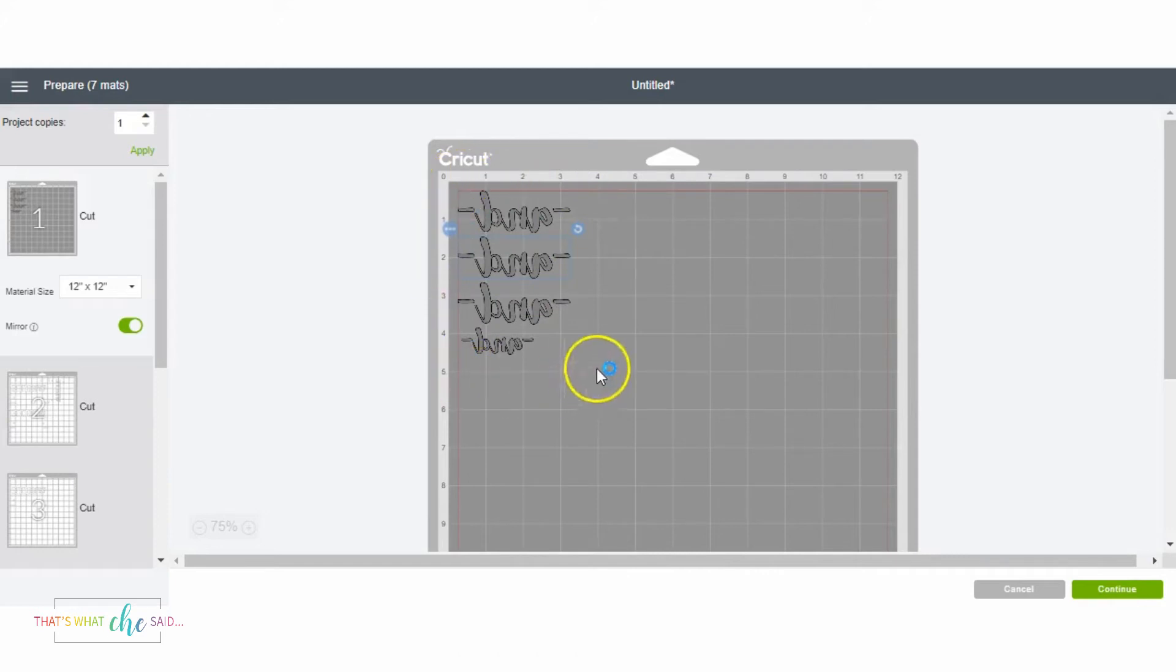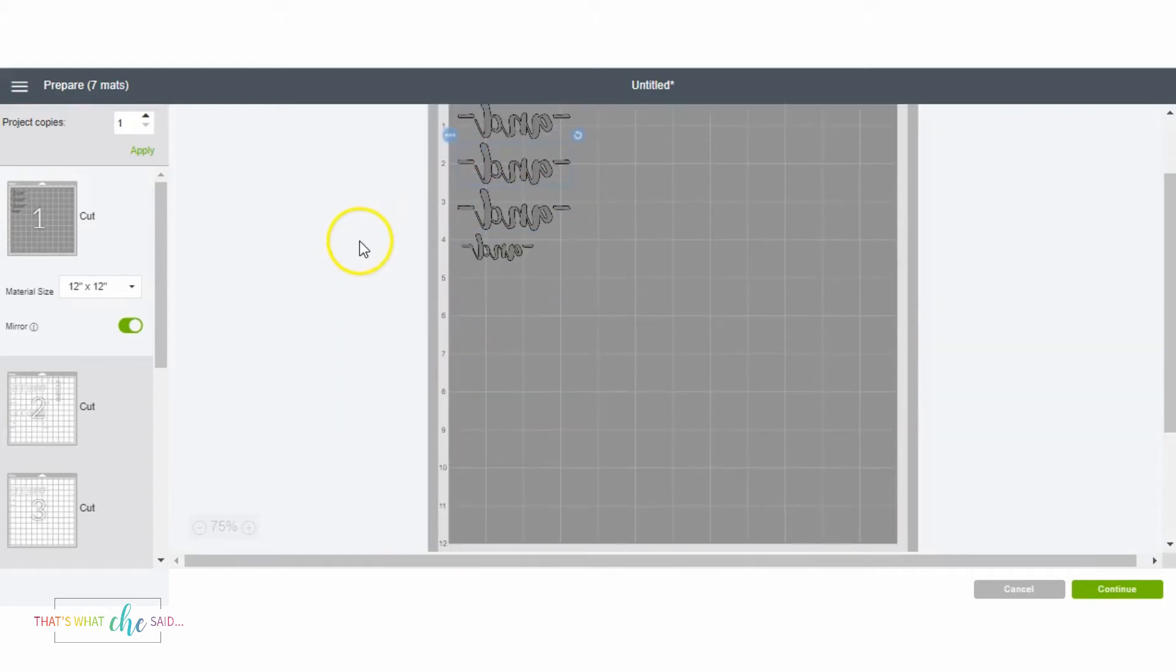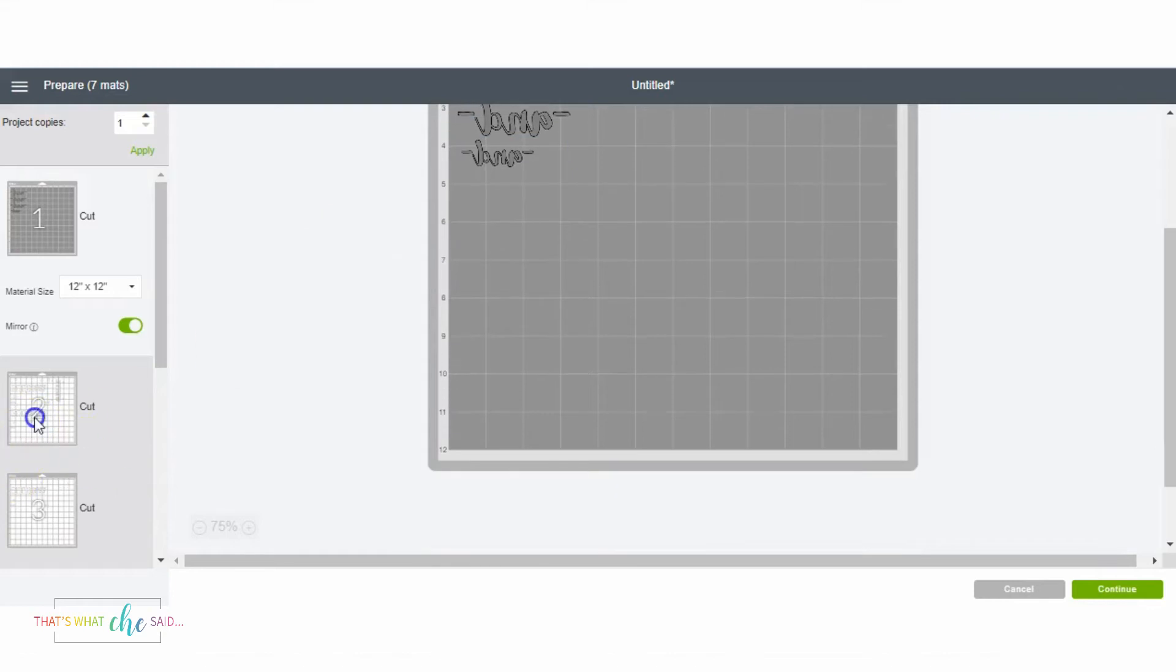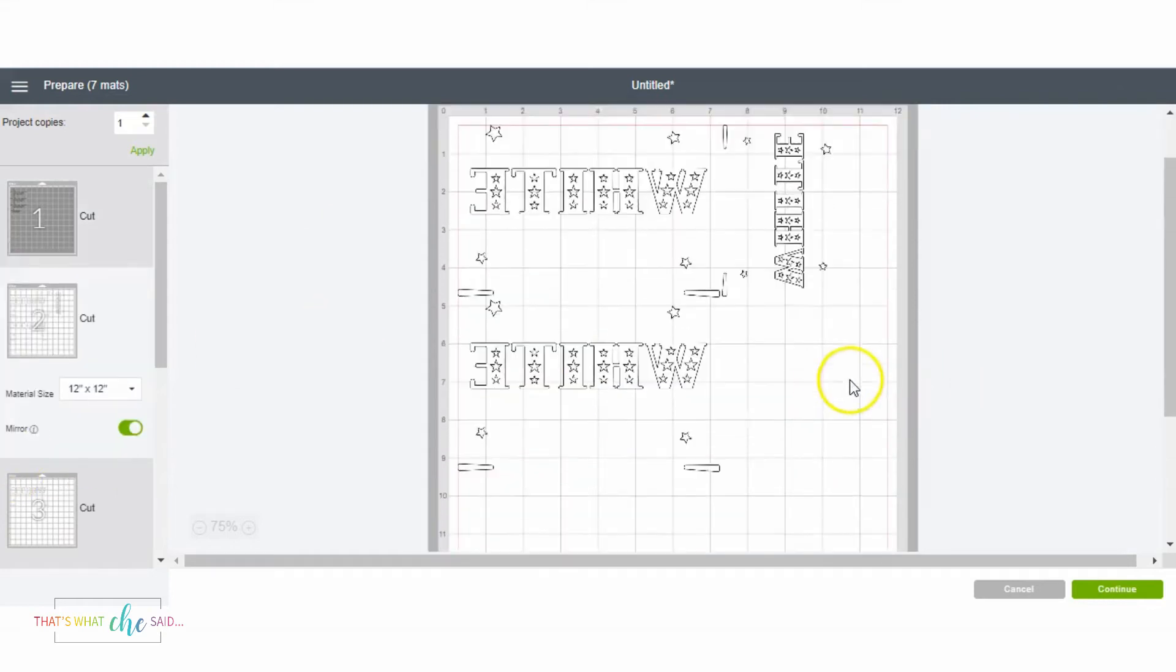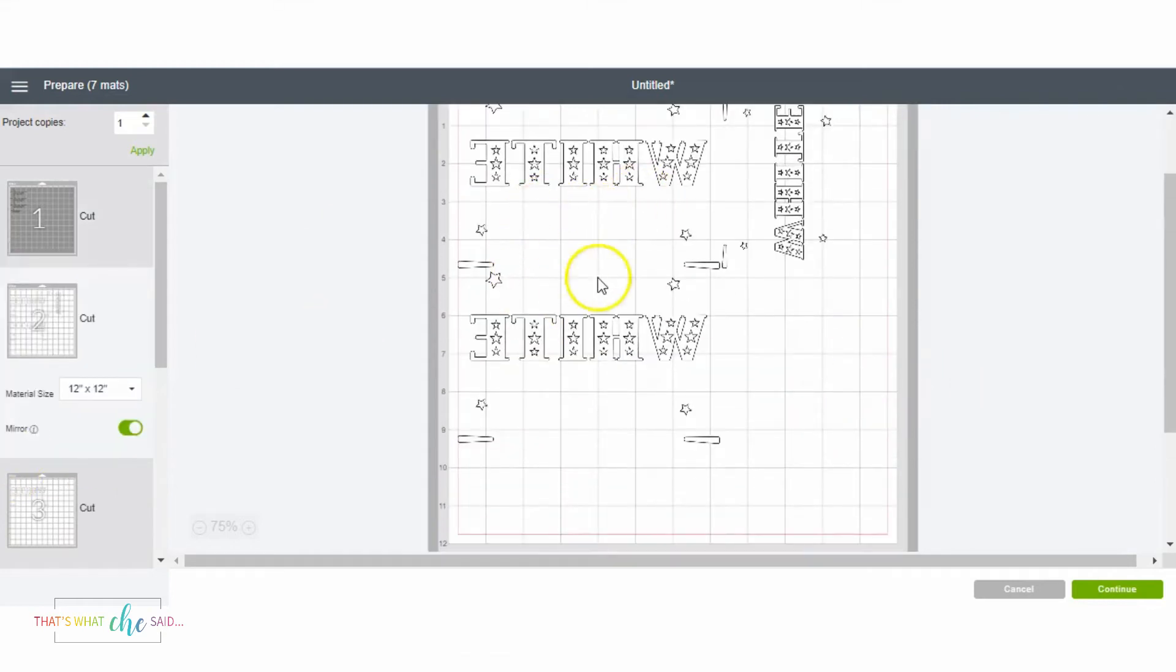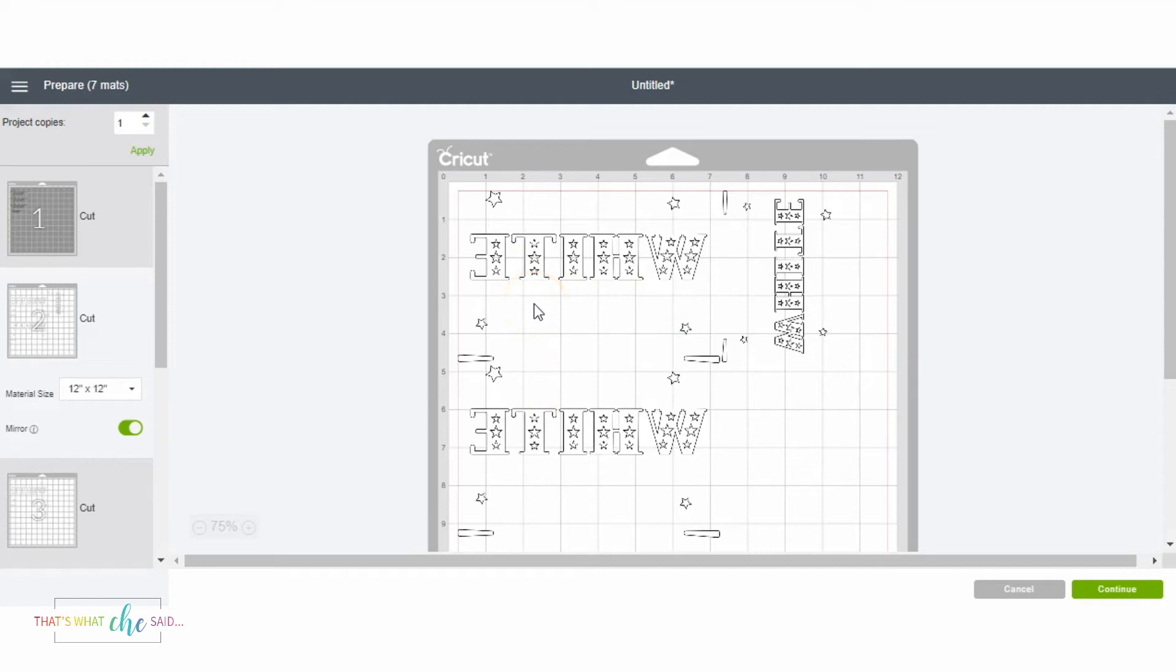So that's a way that you can move your designs on your mat if you wanted to utilize a scrap piece of iron-on. Now the next thing I'm going to show you is this next mat. You can see that there's lots of dead space in here, and they put the small one on the side.